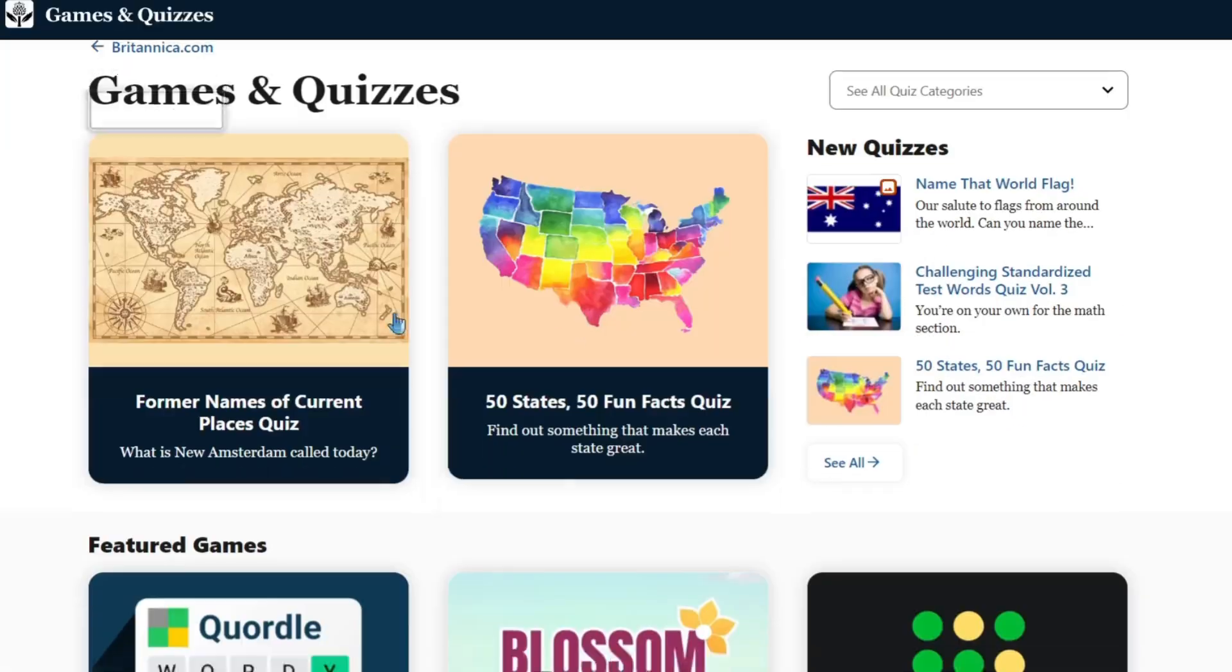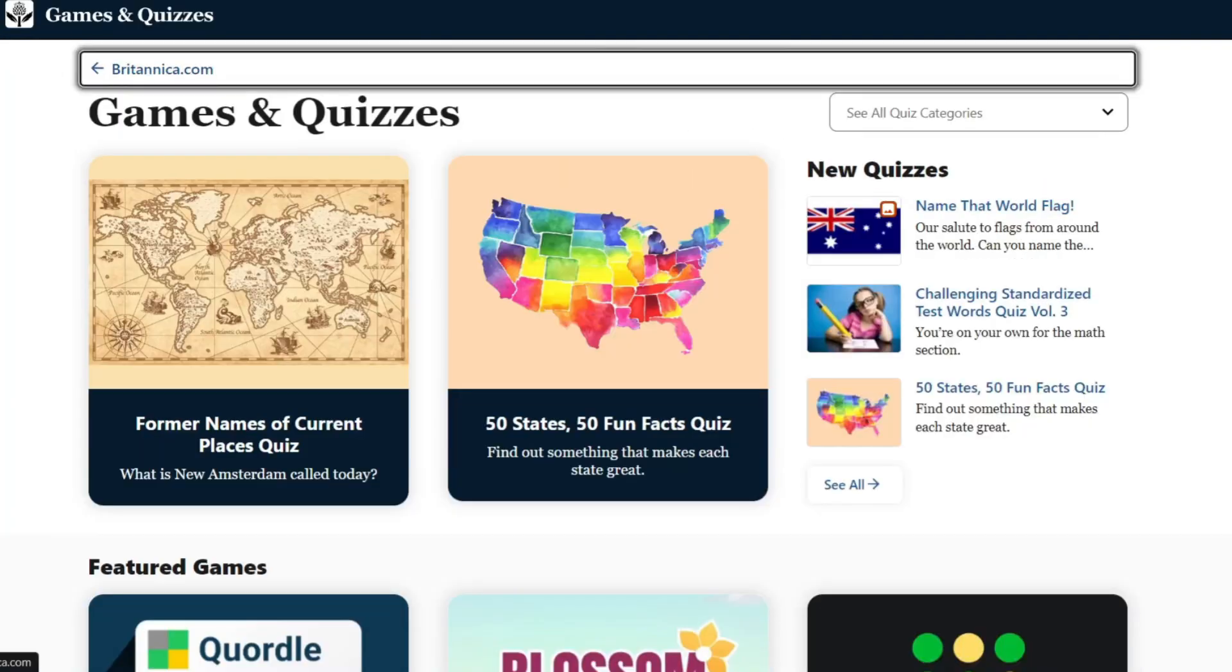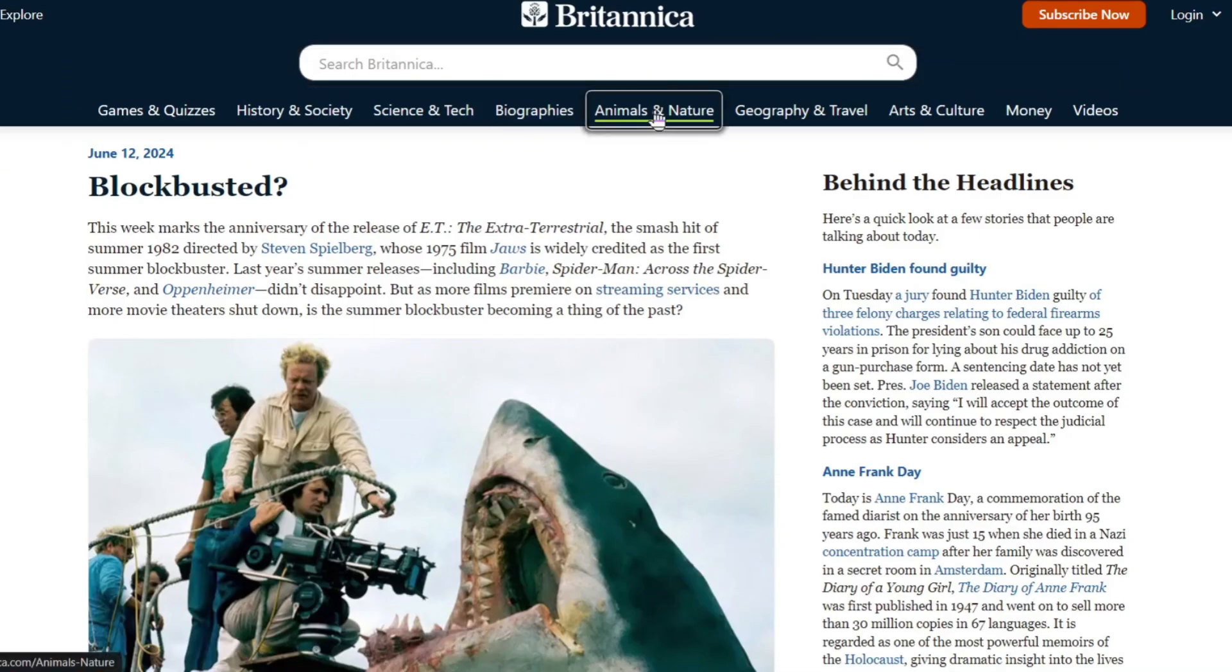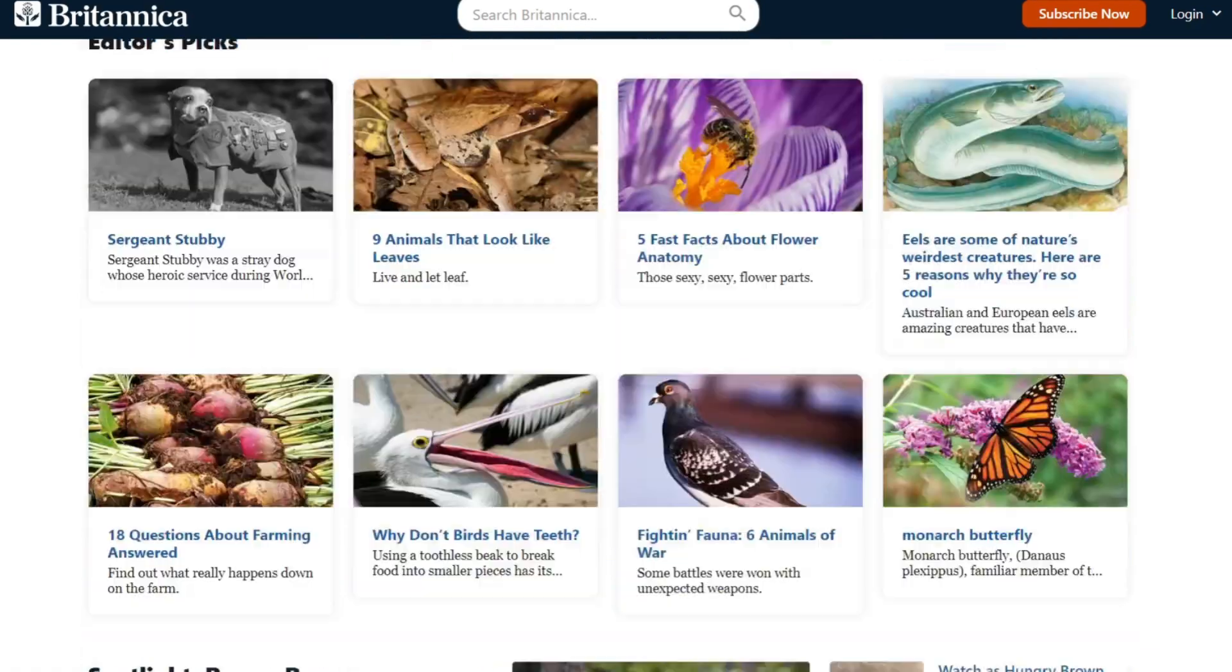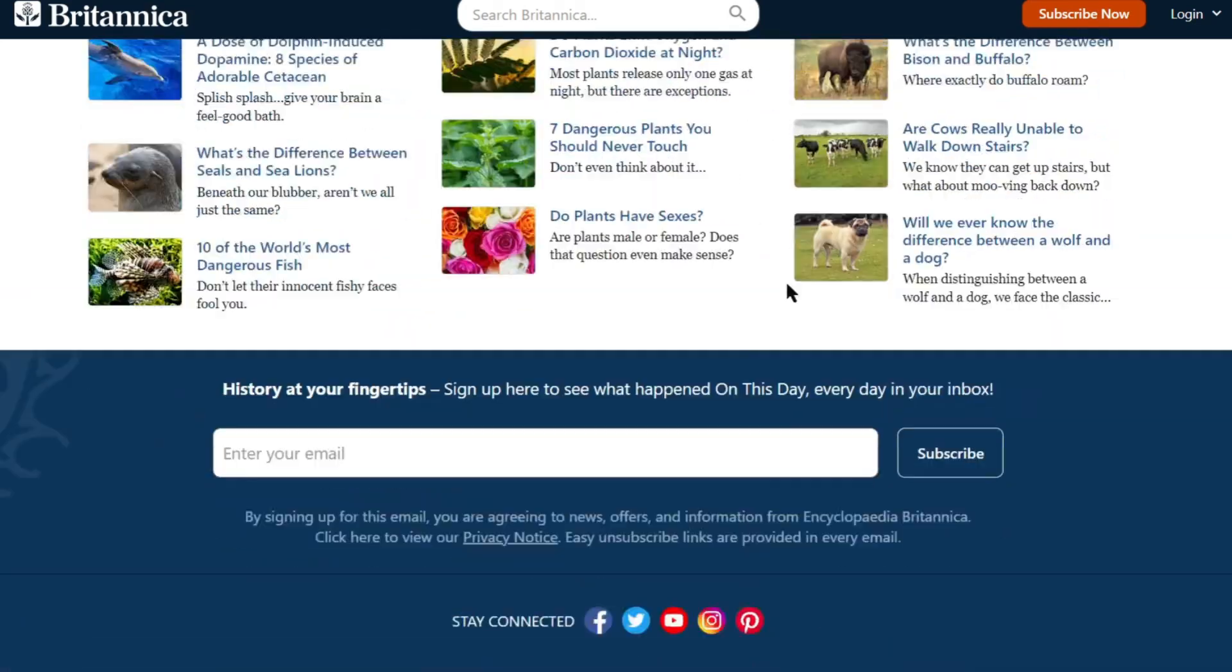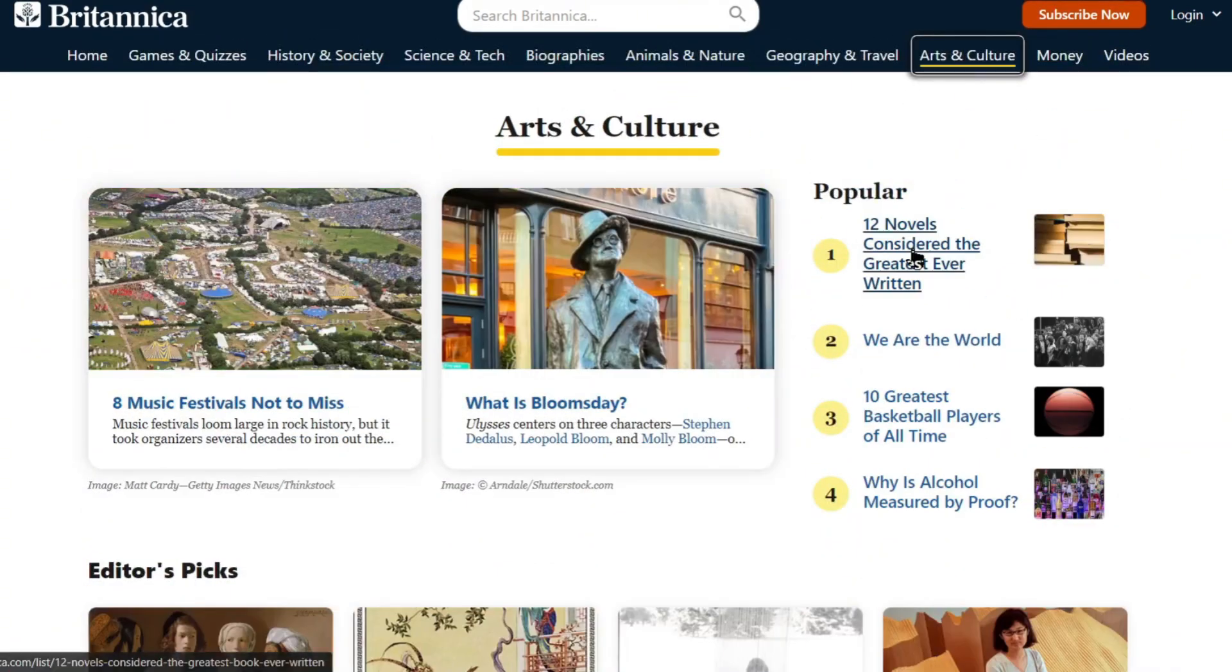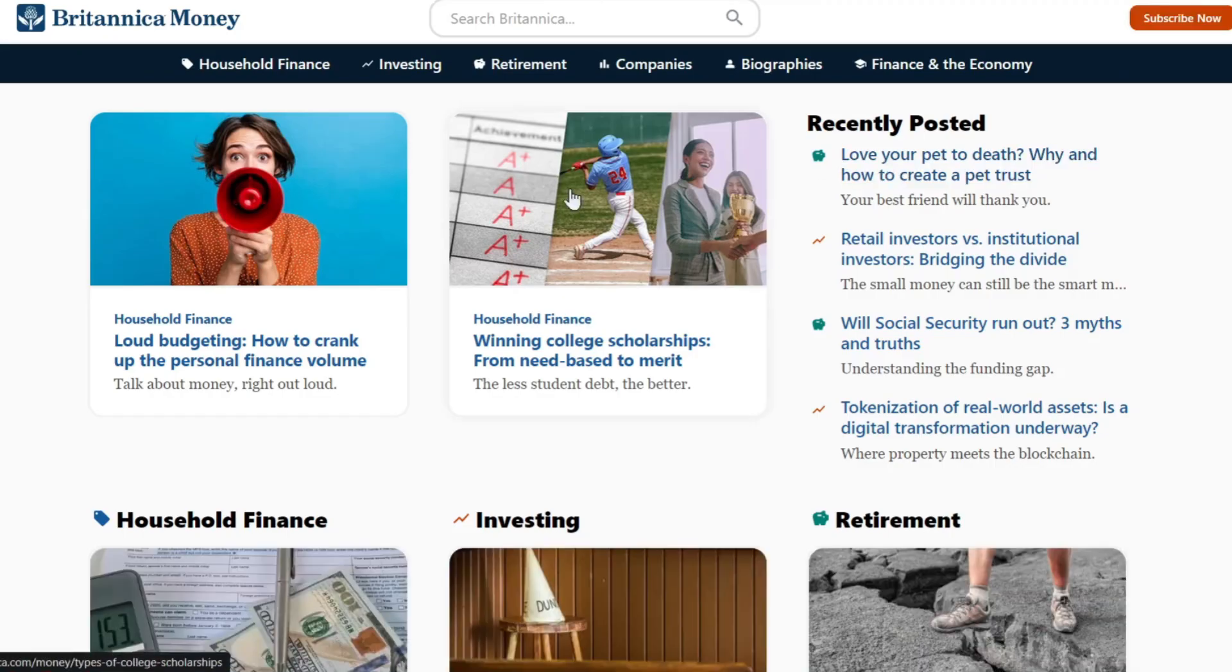Encyclopedia Britannica is the world's oldest continuously published encyclopedia. It offers articles on a wide range of topics, including history, science, technology, arts, and more.